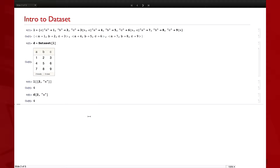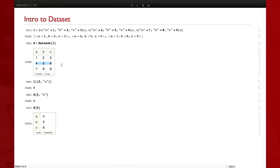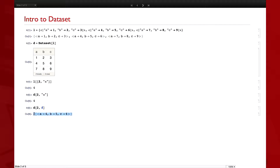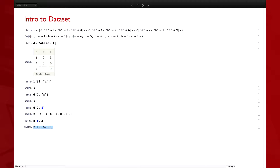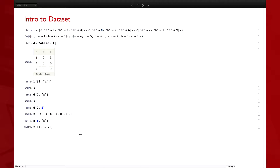The cool thing about Dataset is that it also lets you apply functions at various levels inside these structures. For example, if I say D of 2 comma F, that applies F to the second row. I could also say D of F comma A, which will apply F to all of the A indices. That's pretty useful.